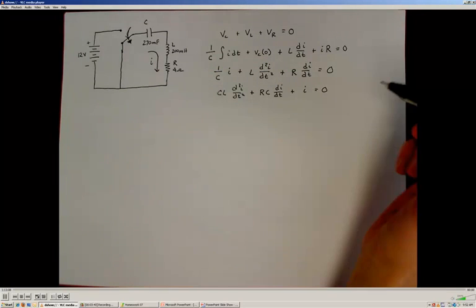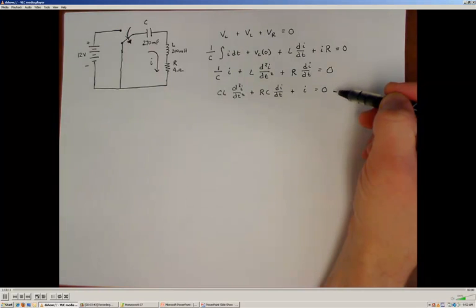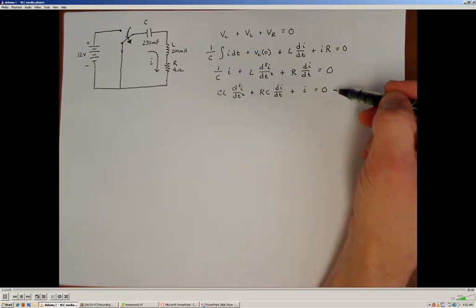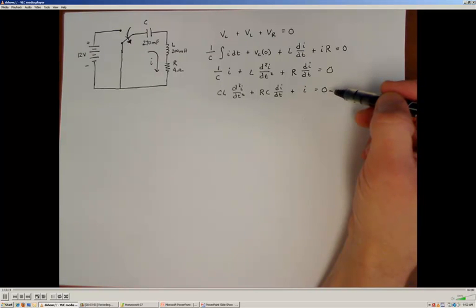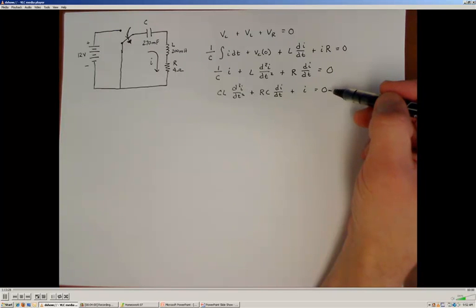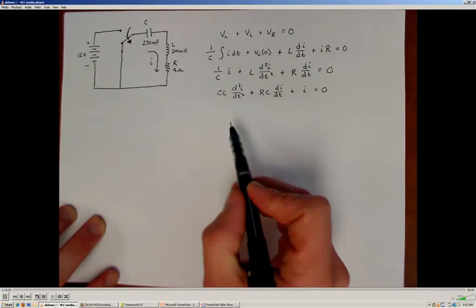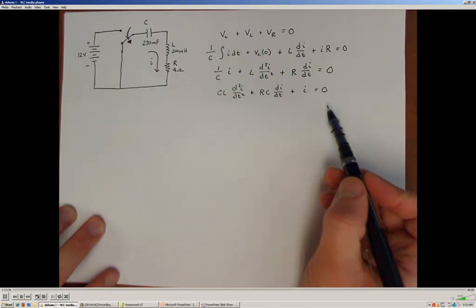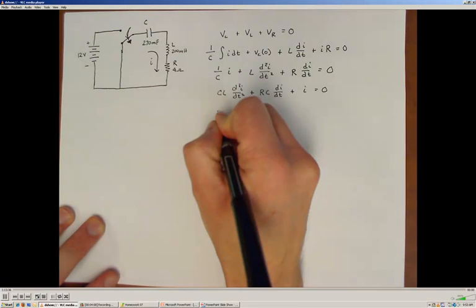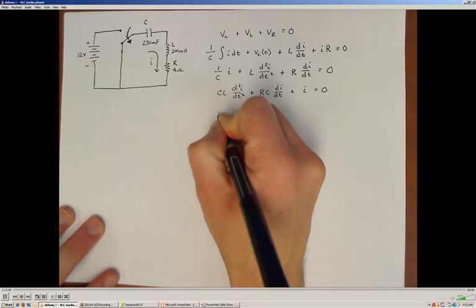Since it's homogeneous, we've looked at the general solution for the homogeneous case. The only thing we need to determine the form of the solution is the value of the damping ratio — whether the system is underdamped, overdamped, or critically damped. Now that we have our differential equation in standard form, we'll use our definitions for the damping ratio.